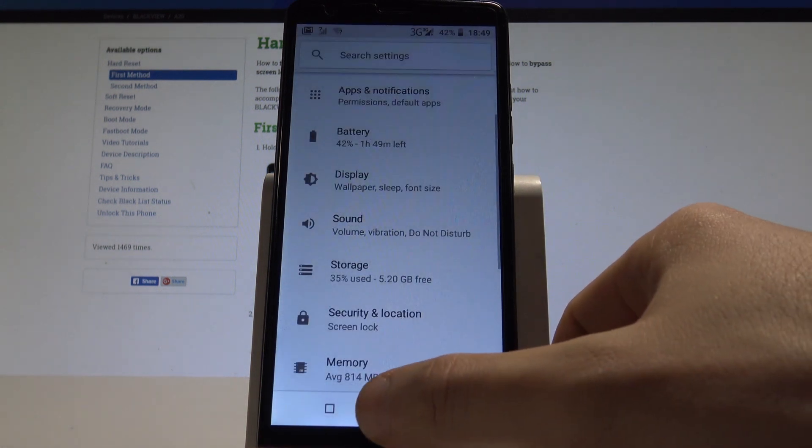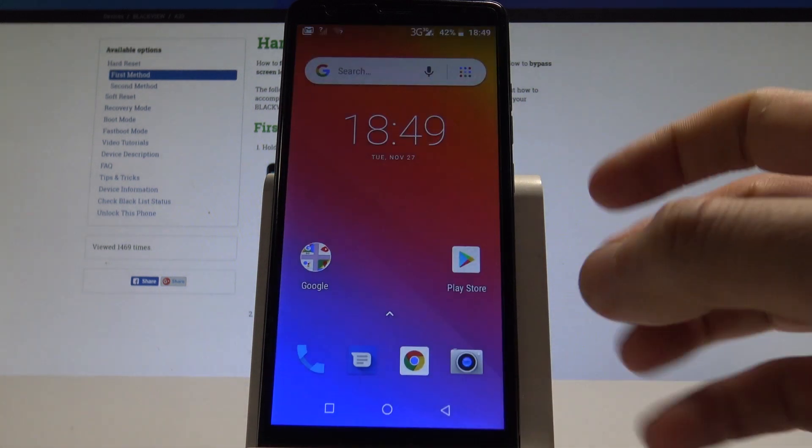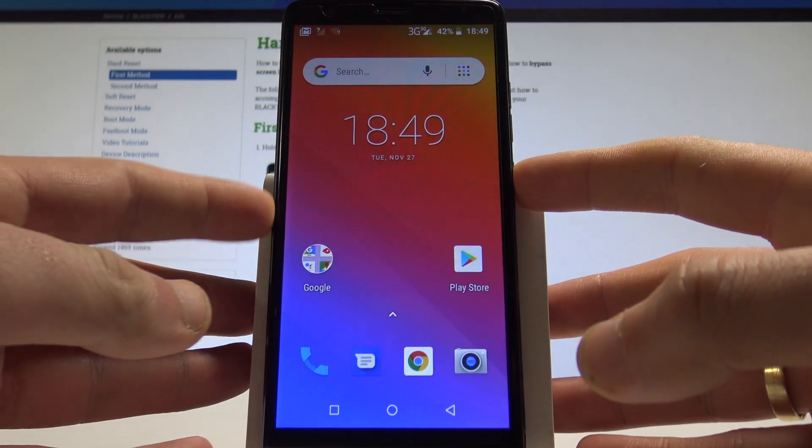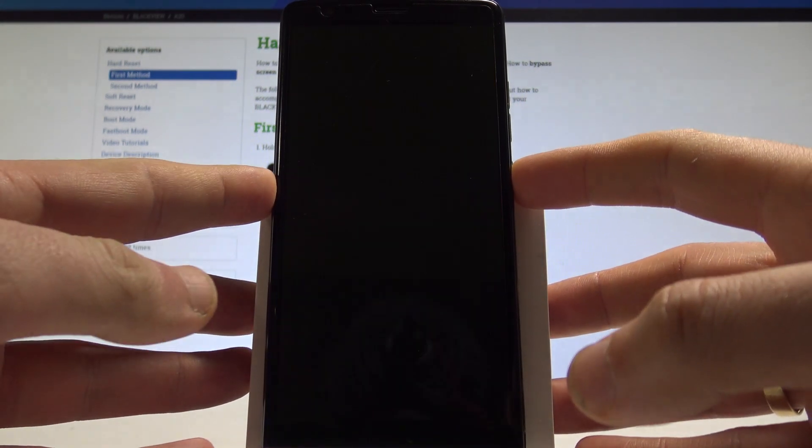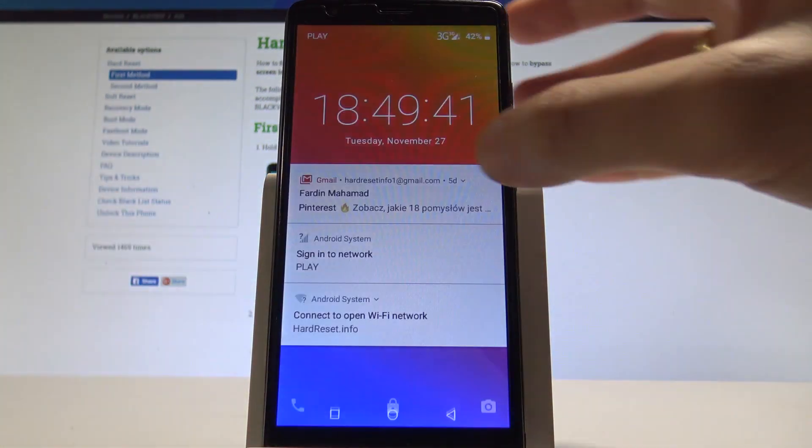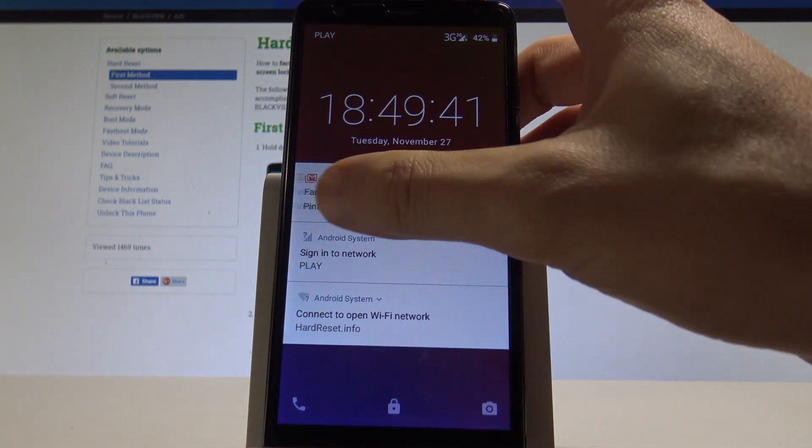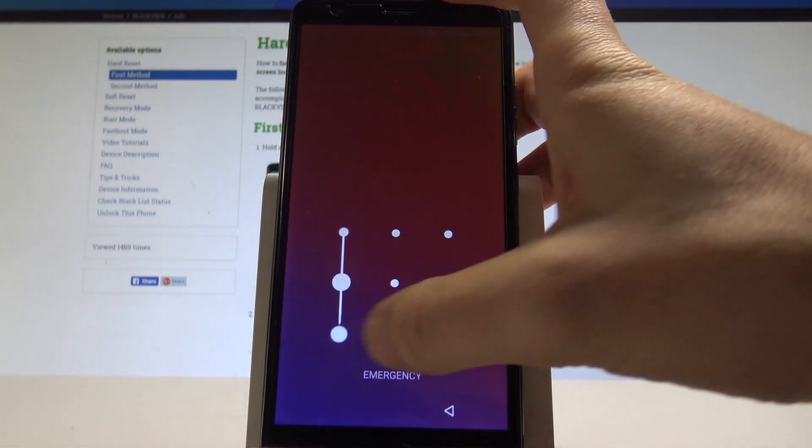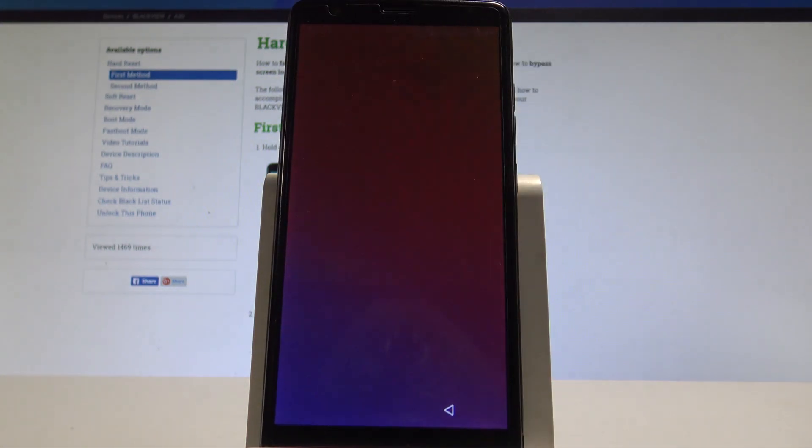Alright, so now all you need to do is just simply press the power key. And as you may notice, if you would like to use your device, you need to enter the pattern. So let me do it.